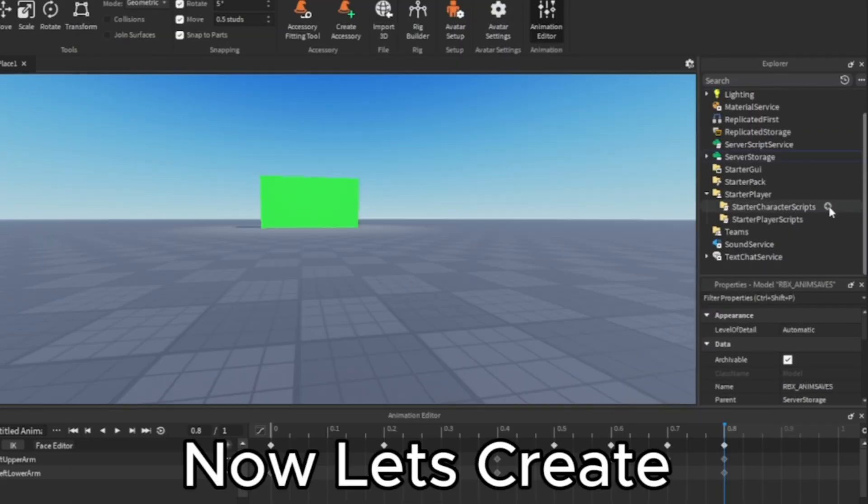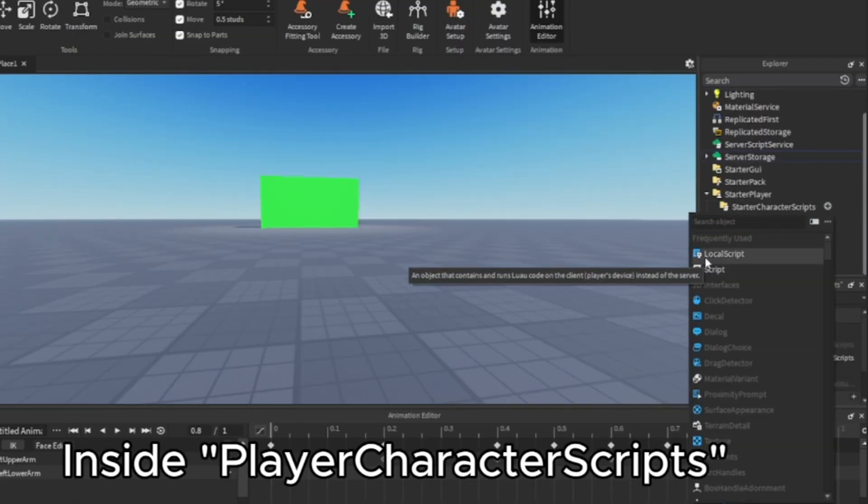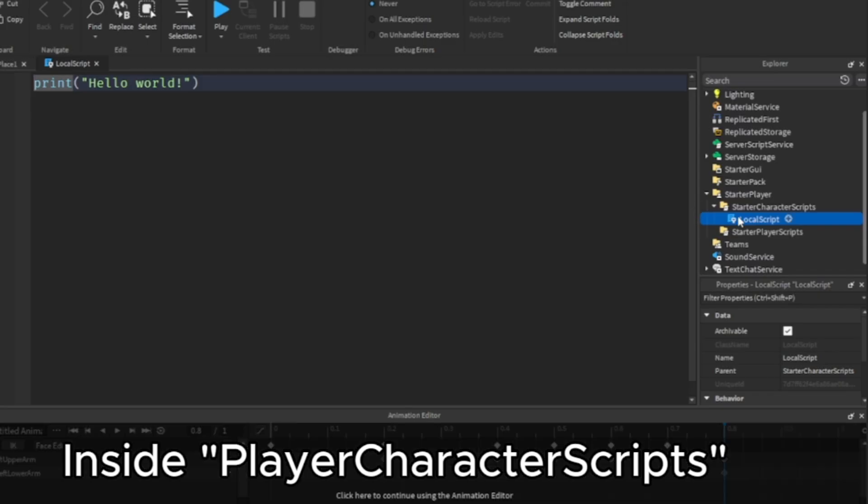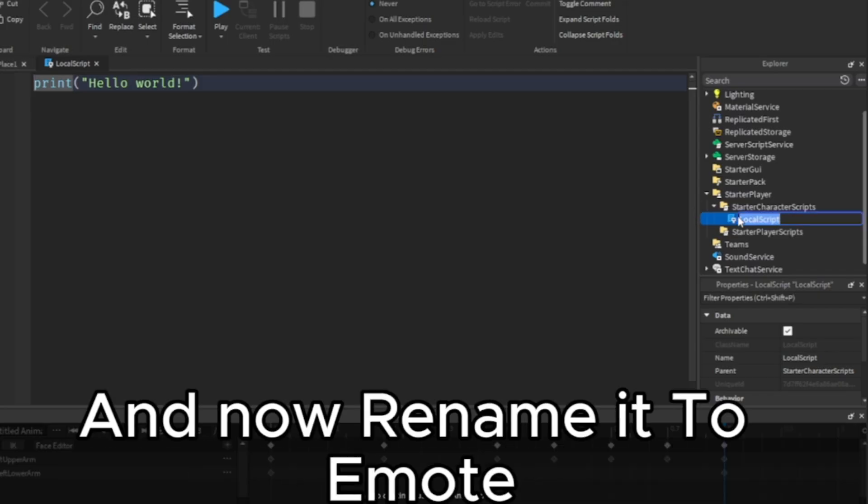Now let's create a local script inside Player Character Scripts and now rename it to Emote.